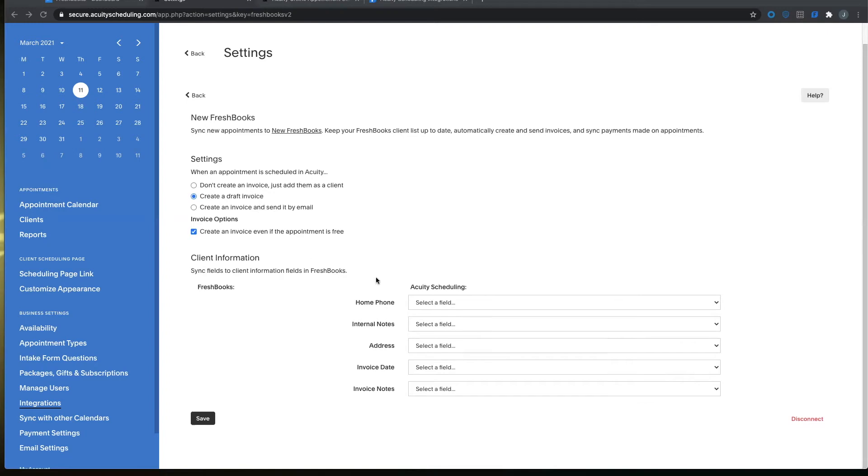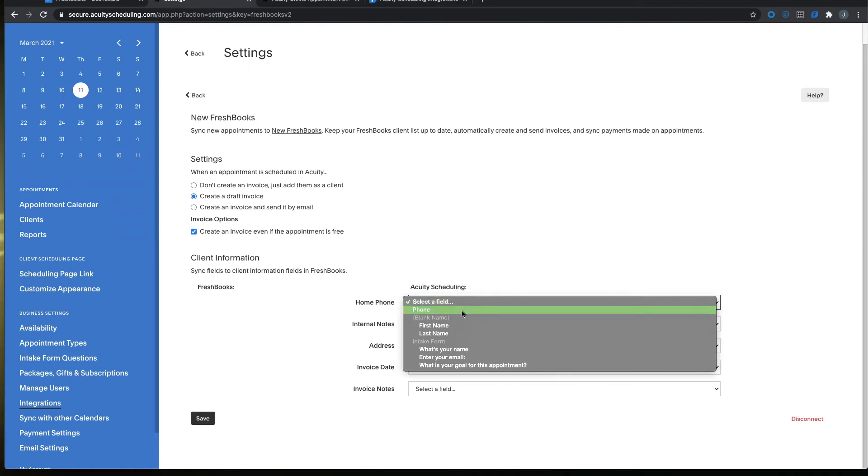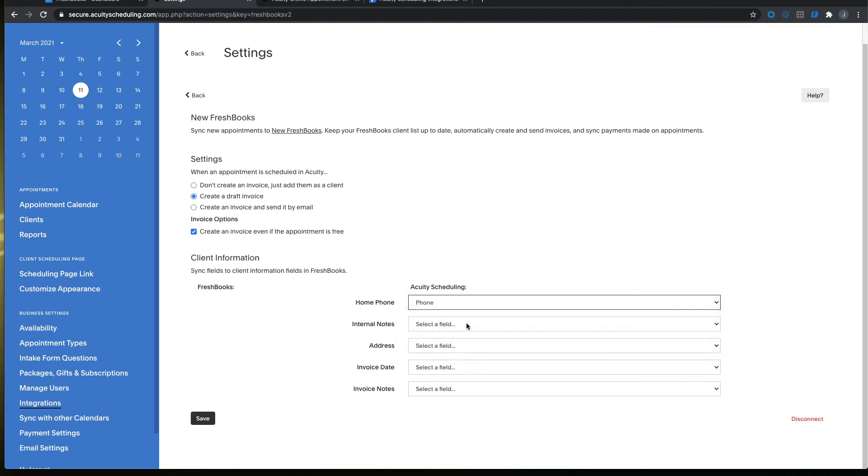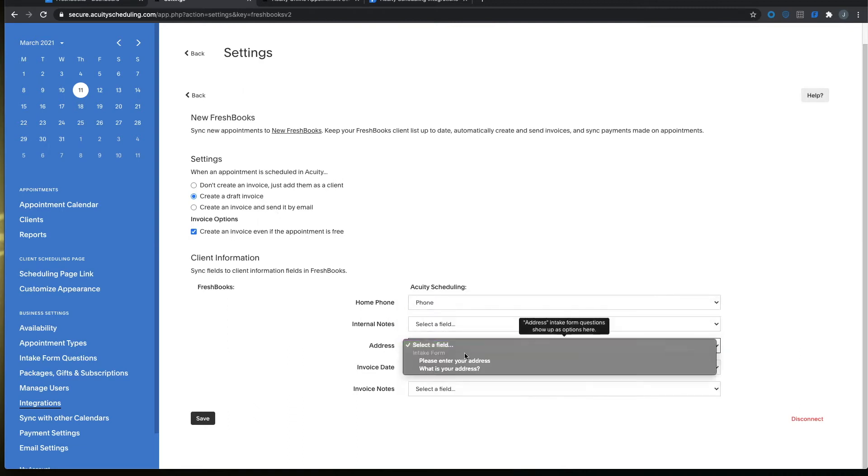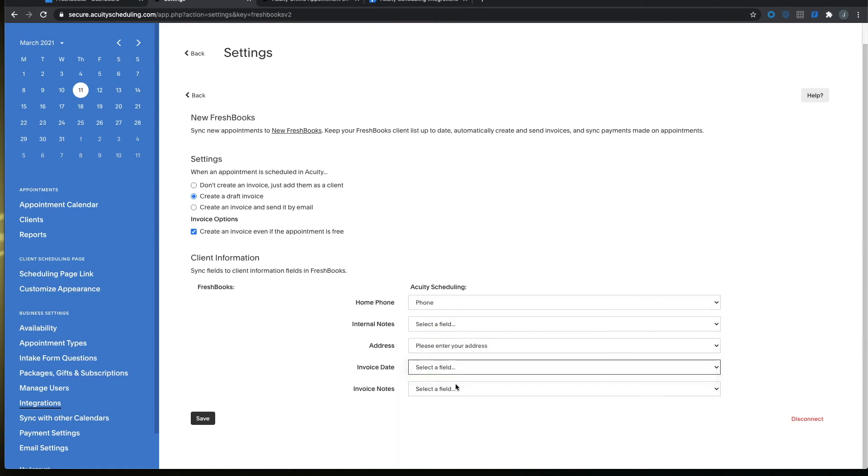Continue and you will notice some client information. This is called mapping and what you're going to be doing is you're just going to be choosing the options from Acuity so that it matches with your FreshBooks invoice. Perfect! Now that this looks good, you can go ahead and click save.